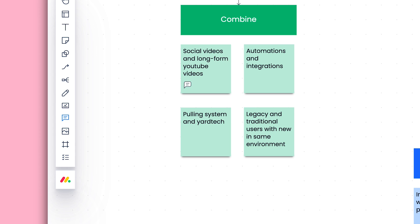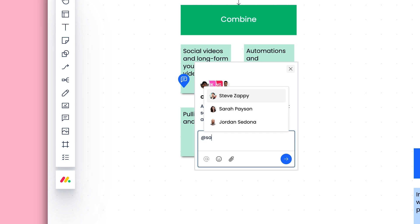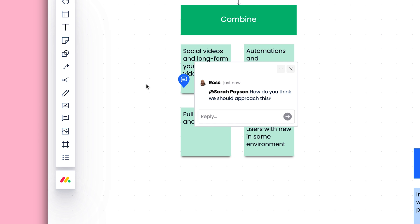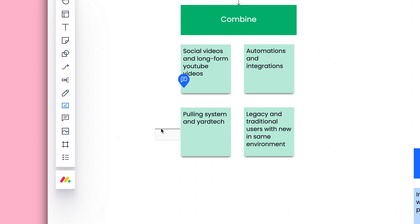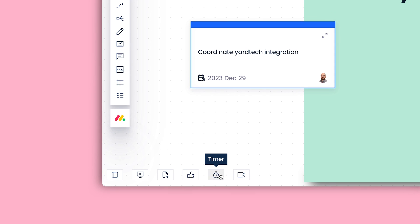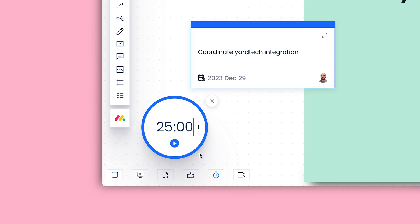Comment on blocks, tagging teammates so they remain in the loop. Even add tasks with due dates for others to complete. This timer can keep things on track, and voting makes the decision process easy.